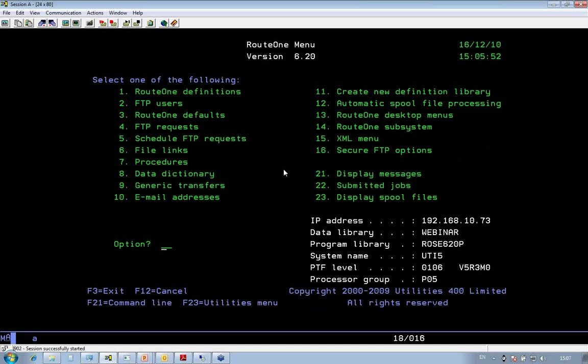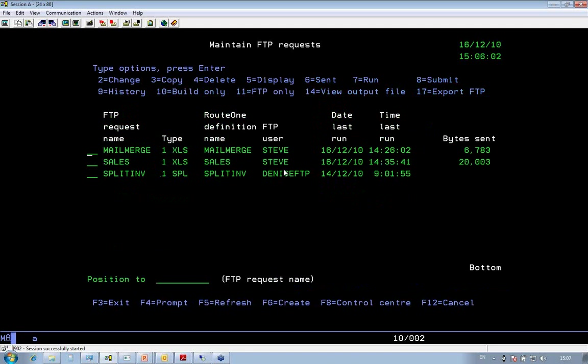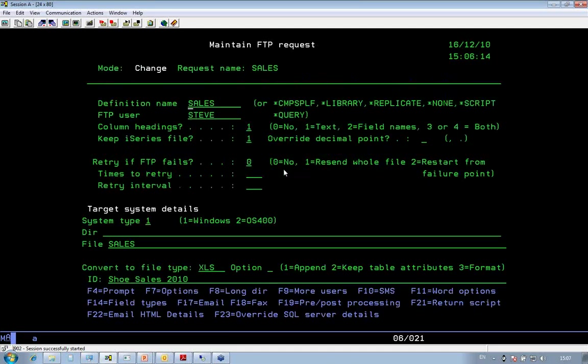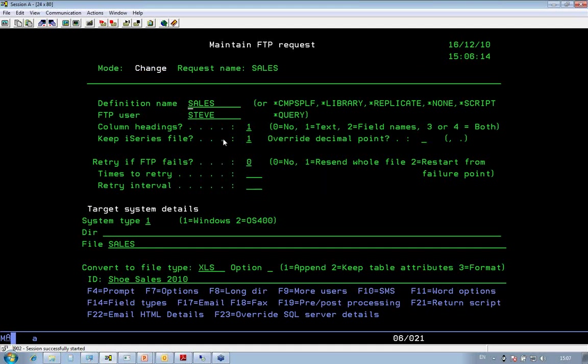After the definition is created, the second stage is by creating what we call an FTP request. Now, this is where I tell the product which definition to run, and where to send it to, and what format I want the data in. If you look at the one I've created here, it's called Sales. The two key things here are the FTP user, in this case it's Steve, which is my local PC here. That just tells it when I extract the data, I want to send it down to my PC. And down the bottom here, what format do I want it in?